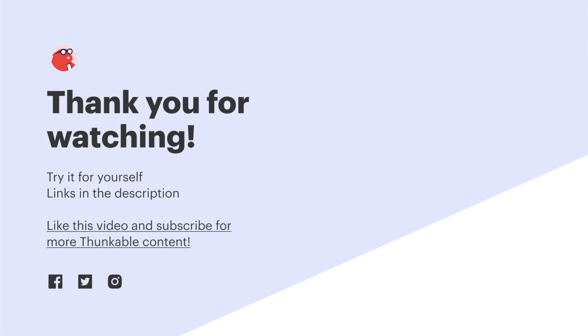Stay tuned for next week, when we'll learn how to embed your web app in an iframe on a web page. Thank you so much for watching. And as ever, thanks for thunking.